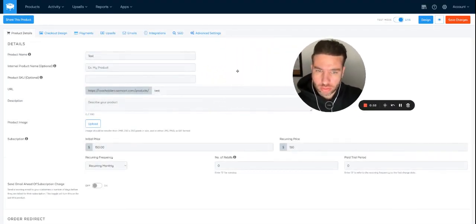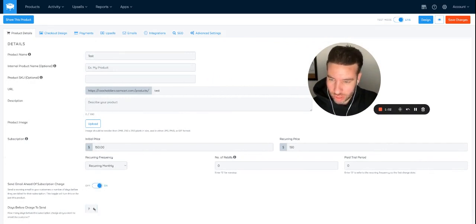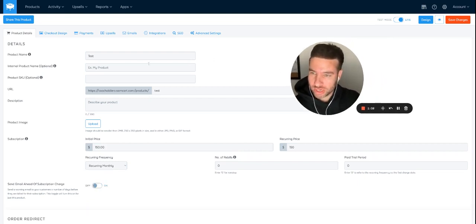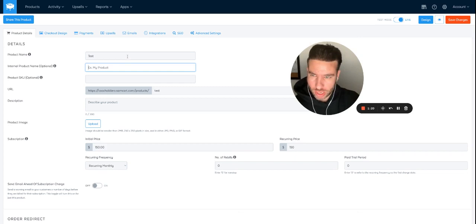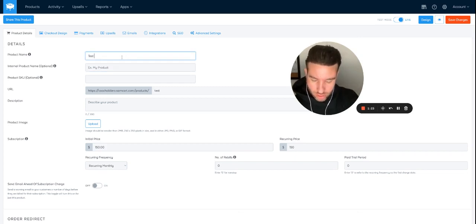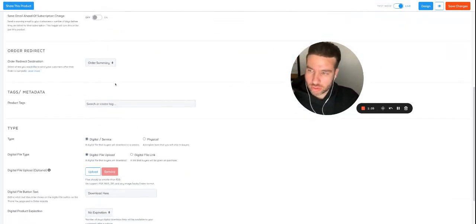Now this is where we can add some details. You can set it to send an email ahead of subscription — let's say we toggle that on for five days before. If you don't want that, just take it off. You can also put an internal name — so the internal name and the product name can be different. Let's say 'Test 150' and 'Test Monthly Subscription.'